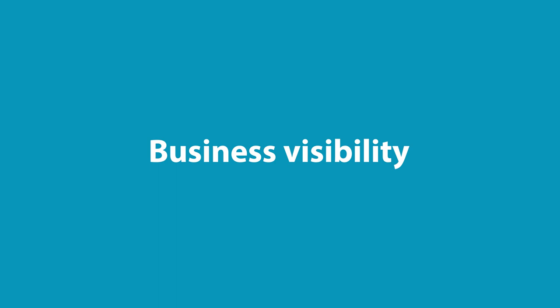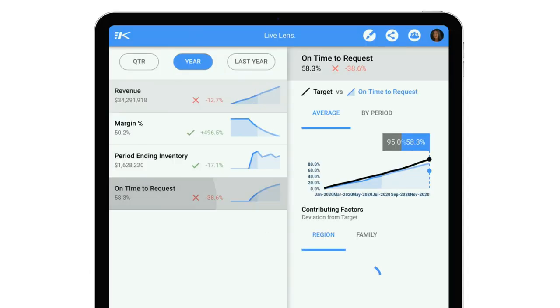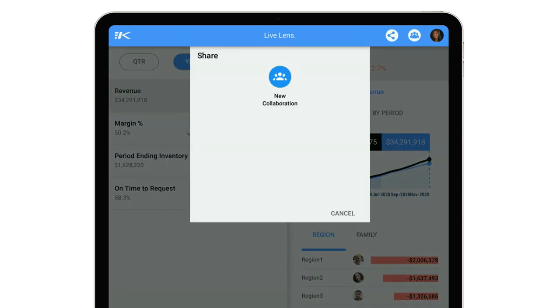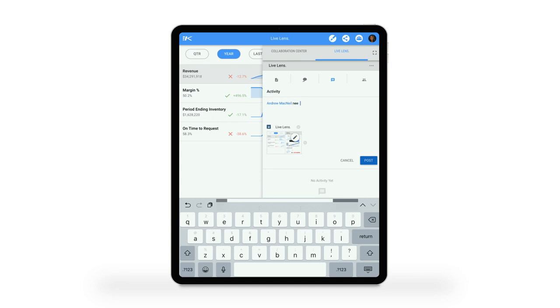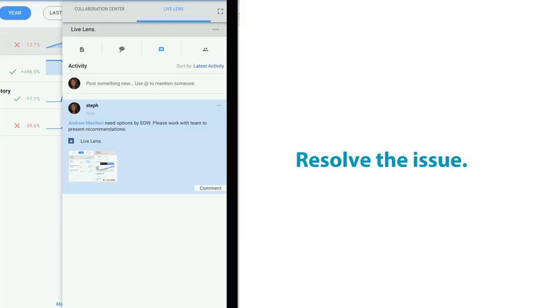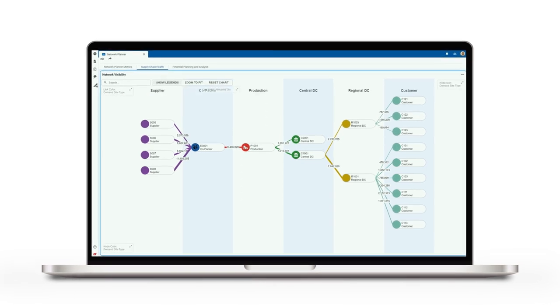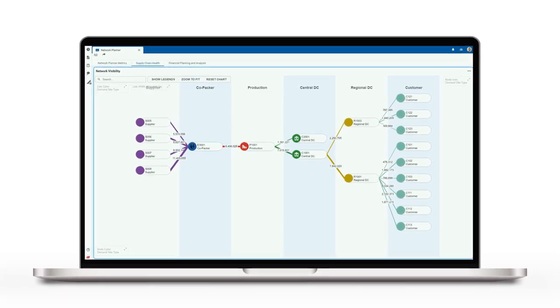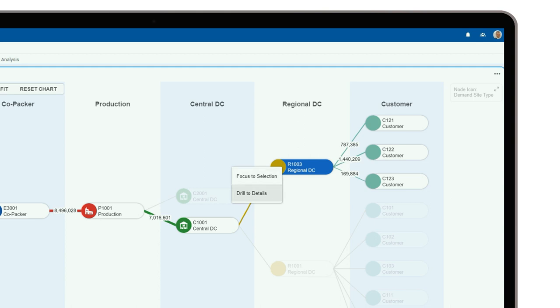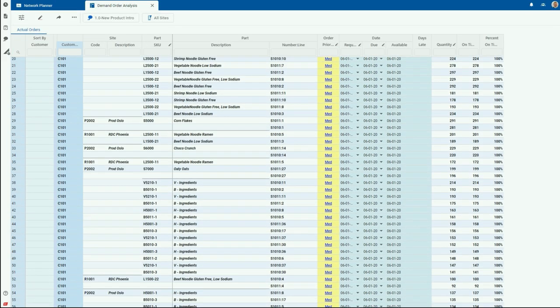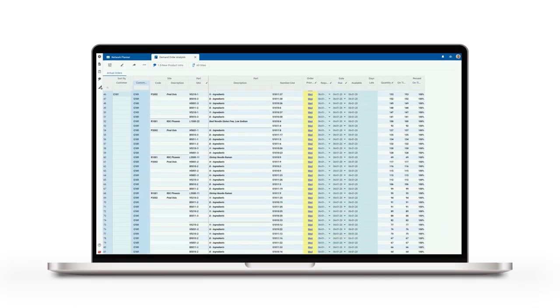With Rapid Response's Live Lens capability, business leaders are alerted as soon as something unexpected happens anywhere in the supply chain. They can quickly collaborate with planners, partners, and suppliers to resolve the issue anytime, anywhere. Real-time, end-to-end visibility into the health of their supply chain allows executives to quickly understand what factors and variables are contributing to a disruption, then collaborate on the go to solve the problem faster than ever before.